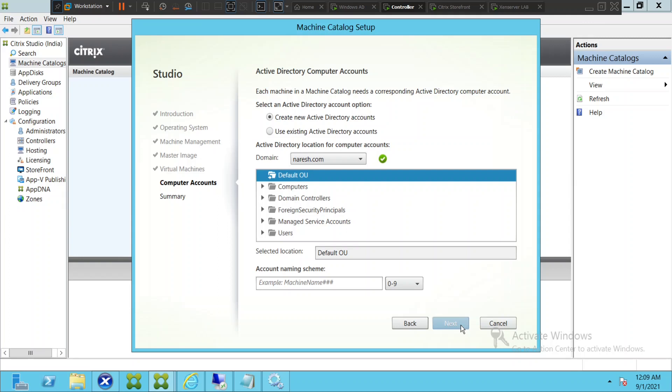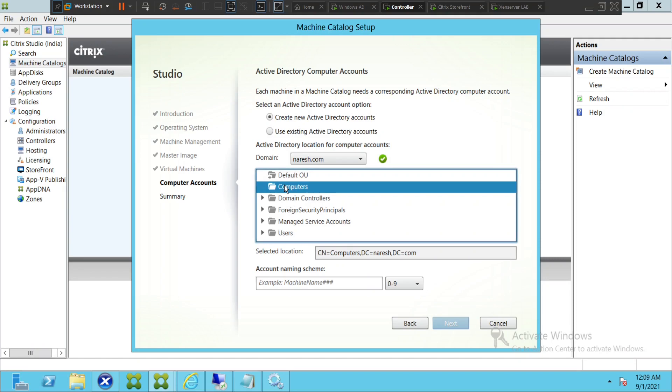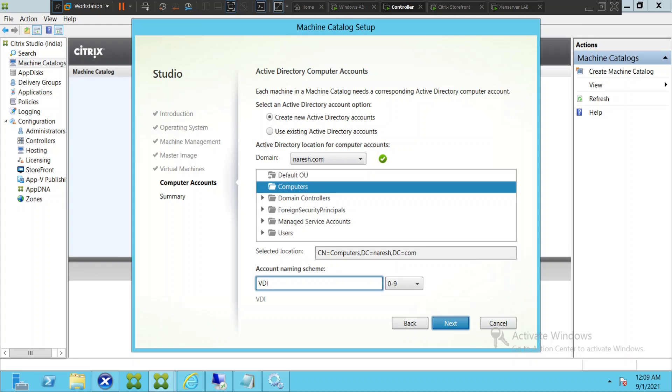It's asking where do you want to put this machine in which OU. So I'm going to select computers and I'll type VDI 01 and click next.